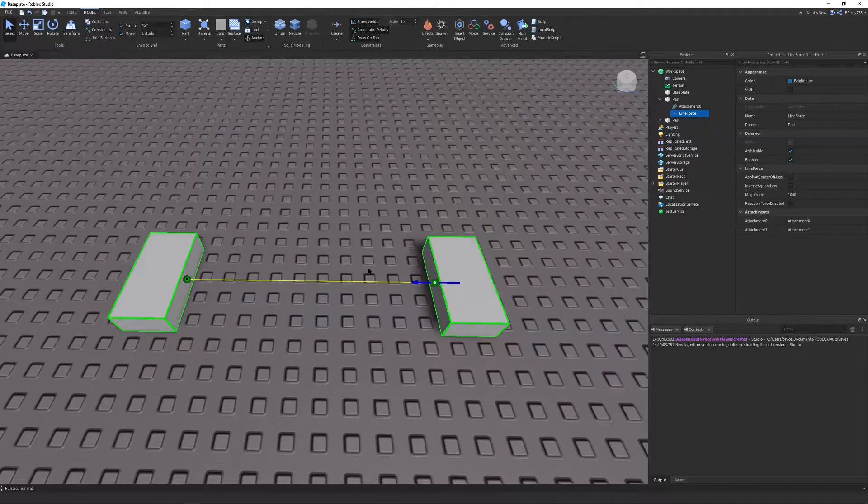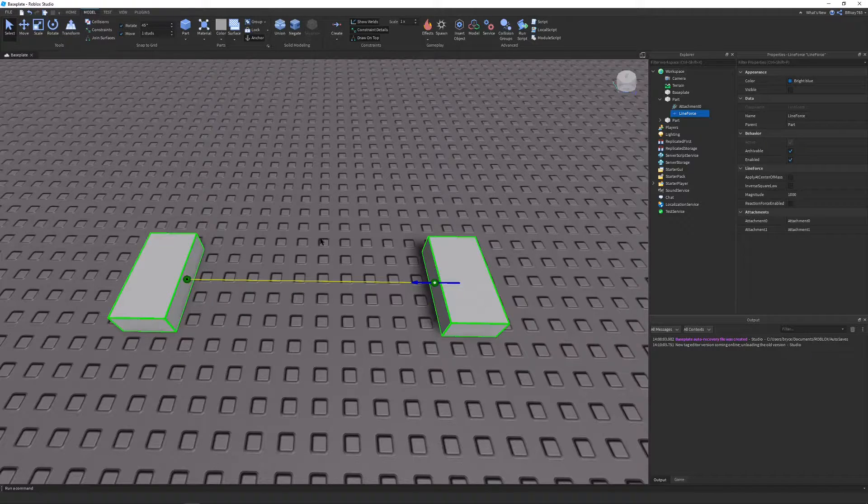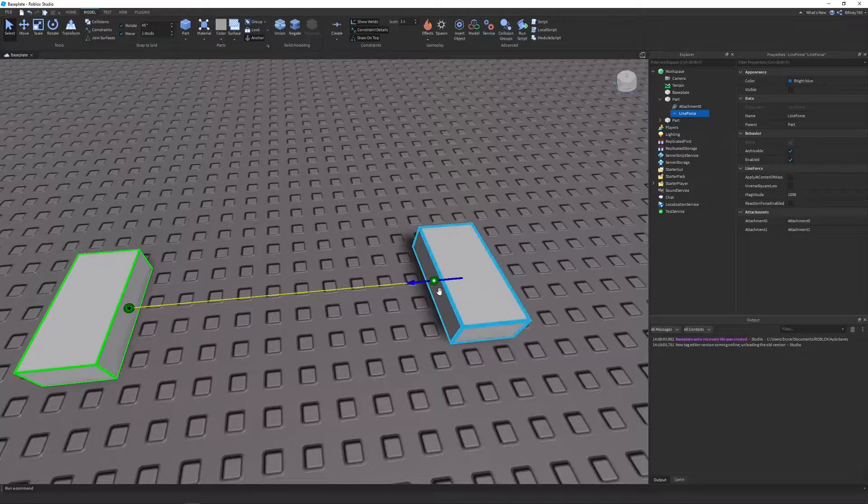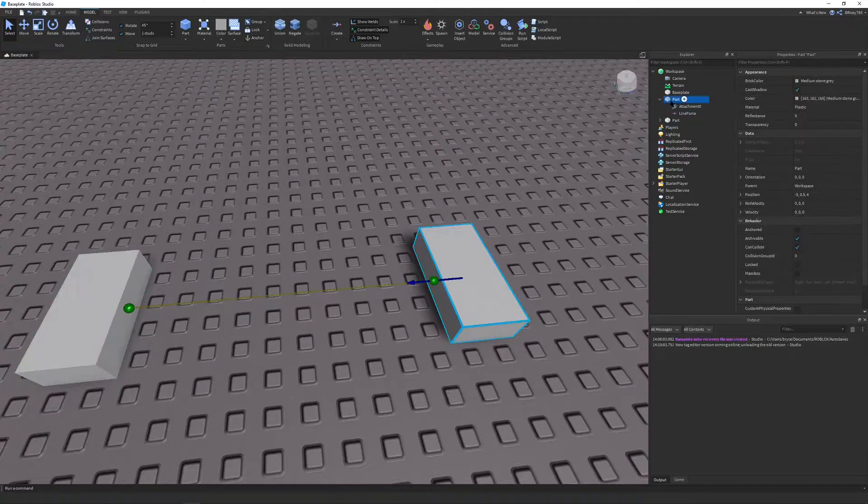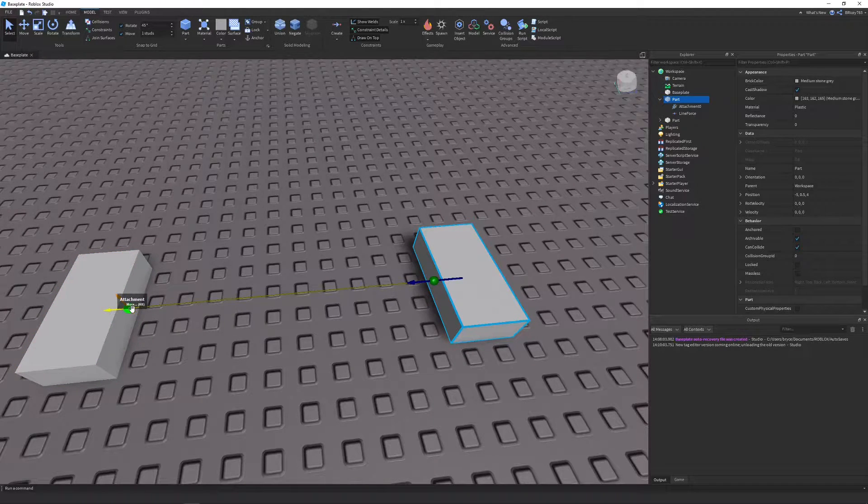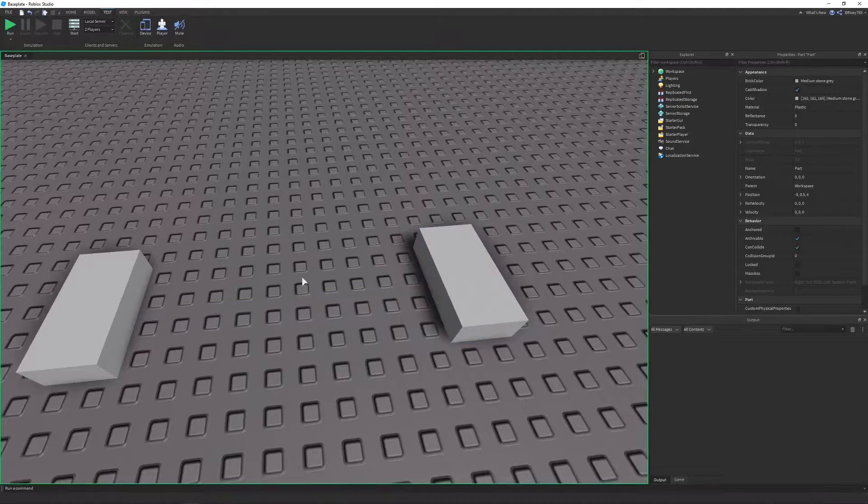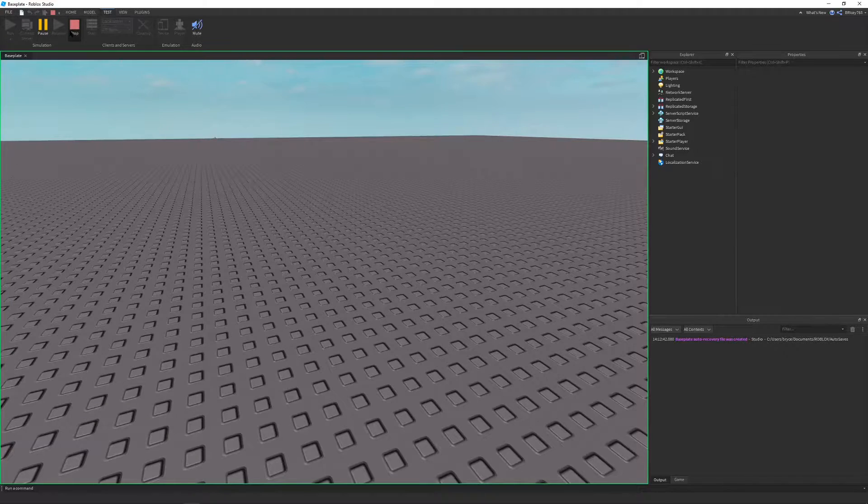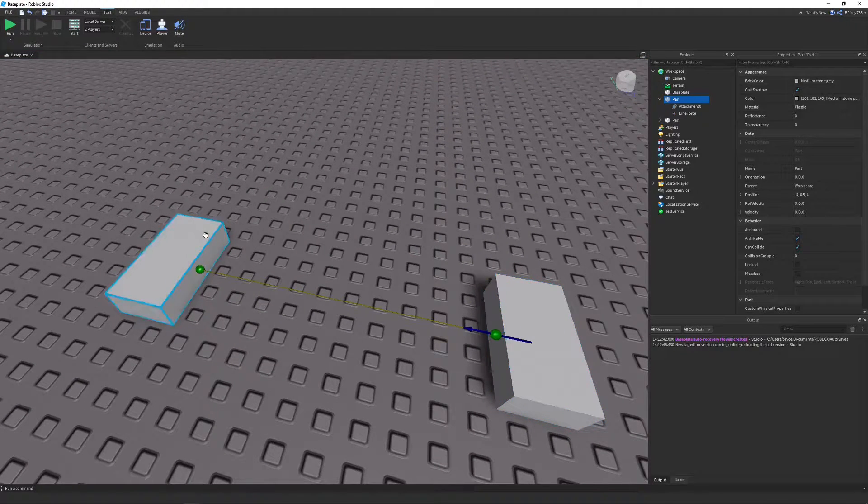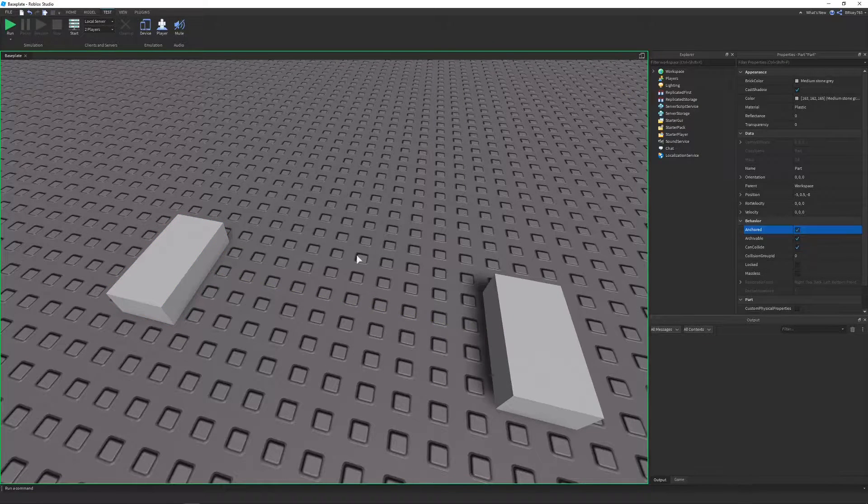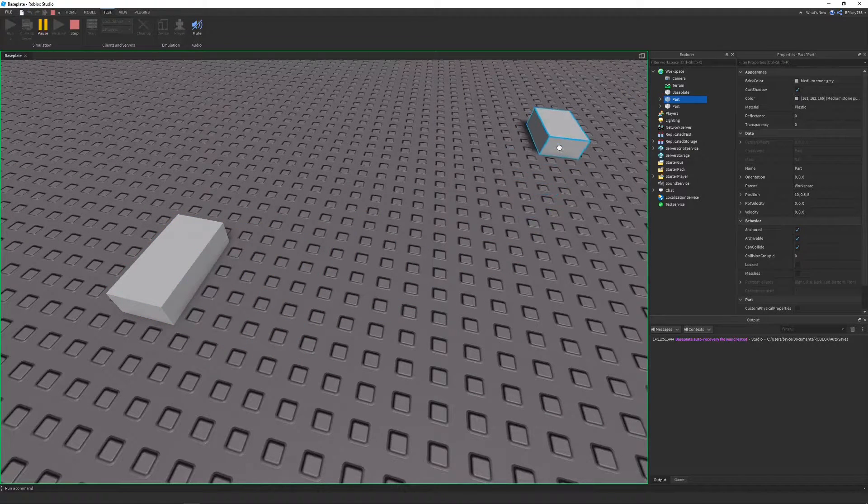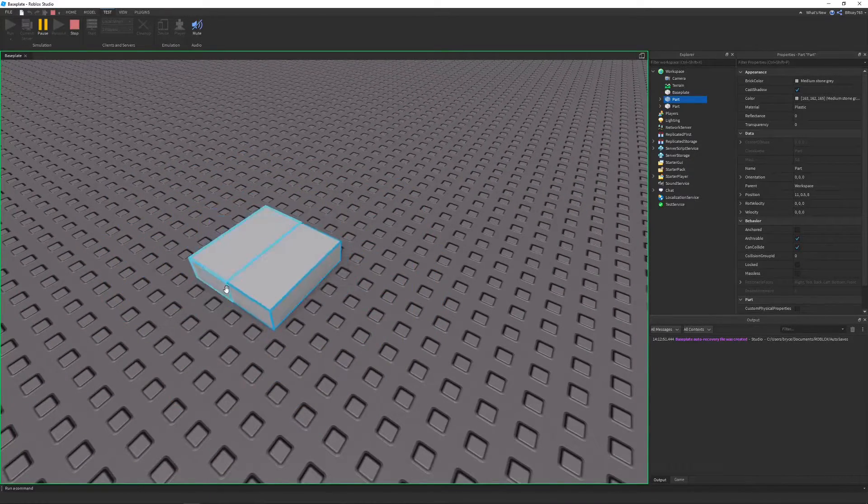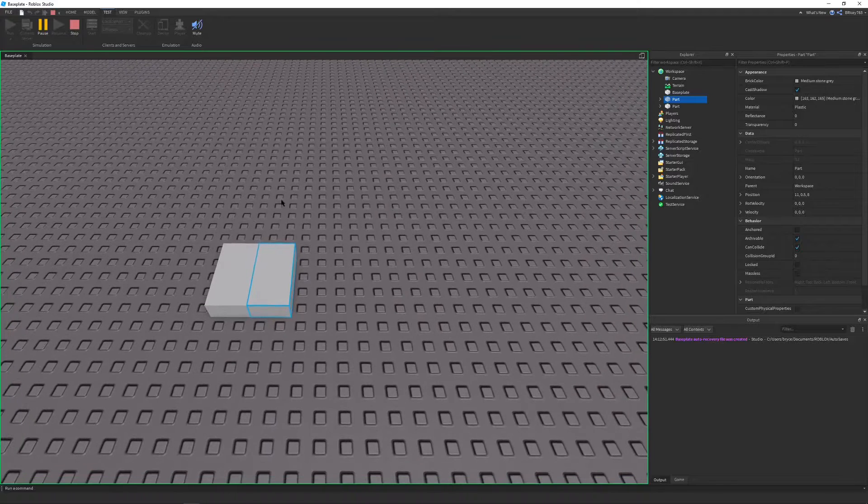It basically just pulls this part along, whichever part has a line force. So in this case, this part, it'll pull it along to meet that part. Let's just run it out with its default settings real quick. You can see it pulls it along. And since this part isn't anchored, it just brings it along with it. Let's just anchor it so it looks a little bit better. You see it rails into it and it's attracted to that part. And no matter where you put it, it'll always go towards the part in a line.